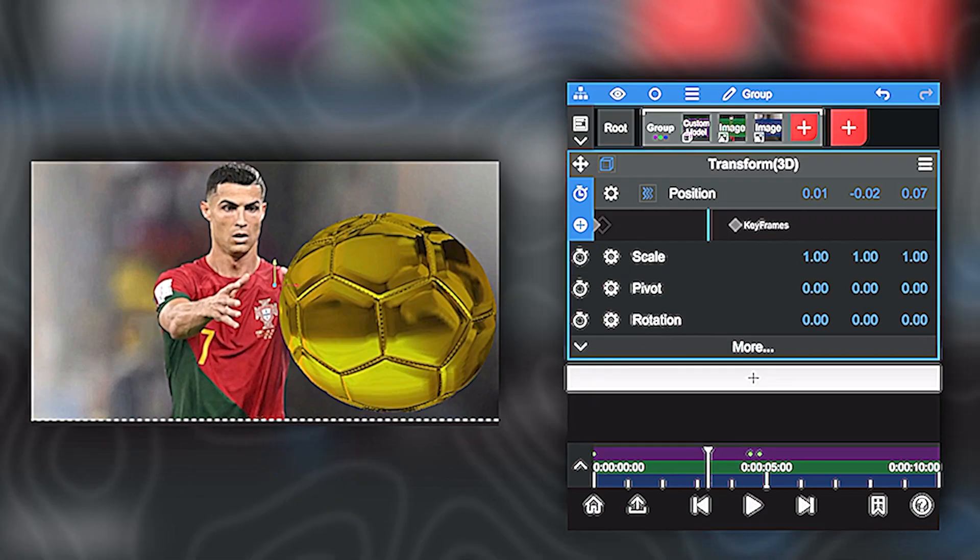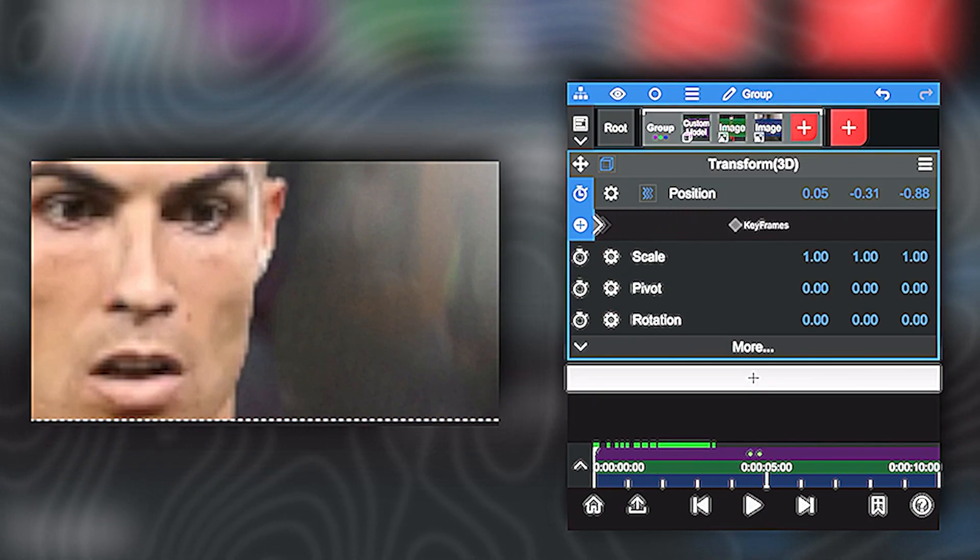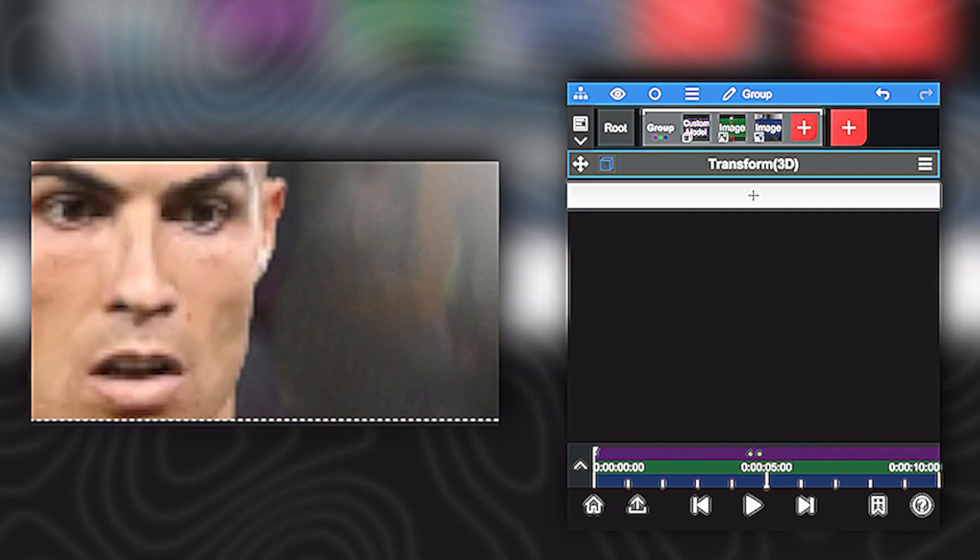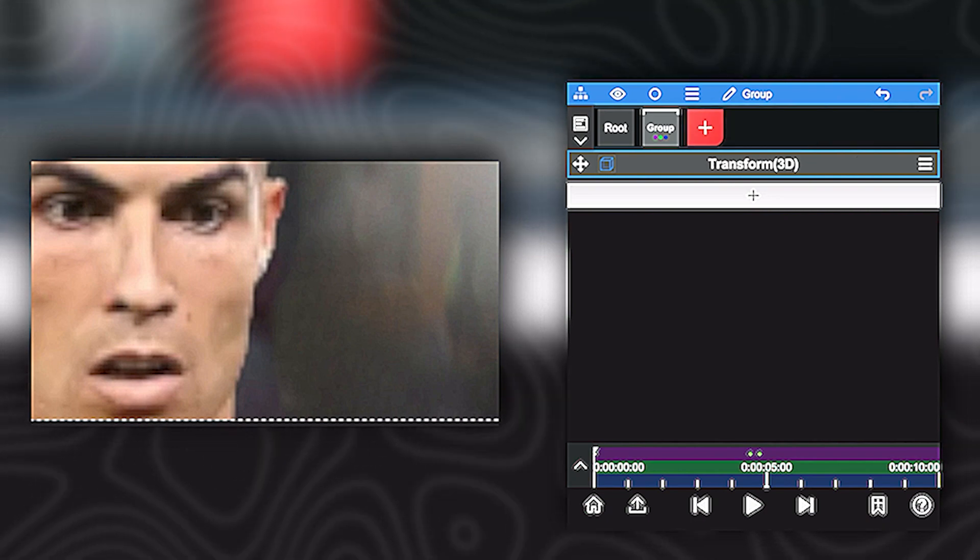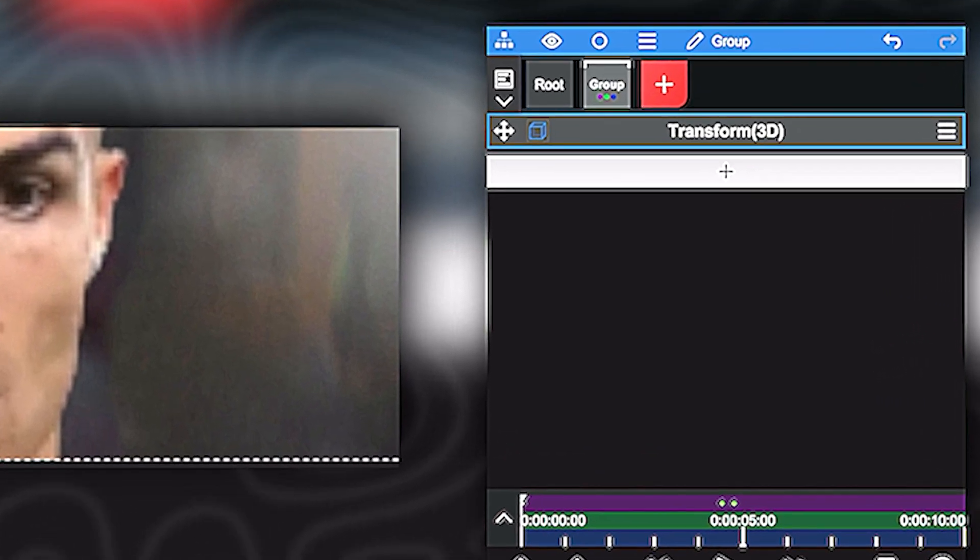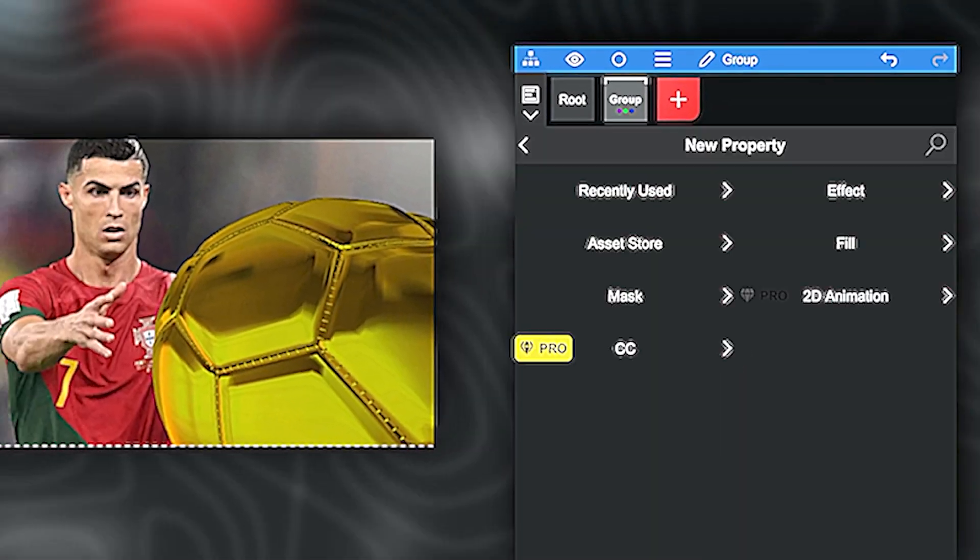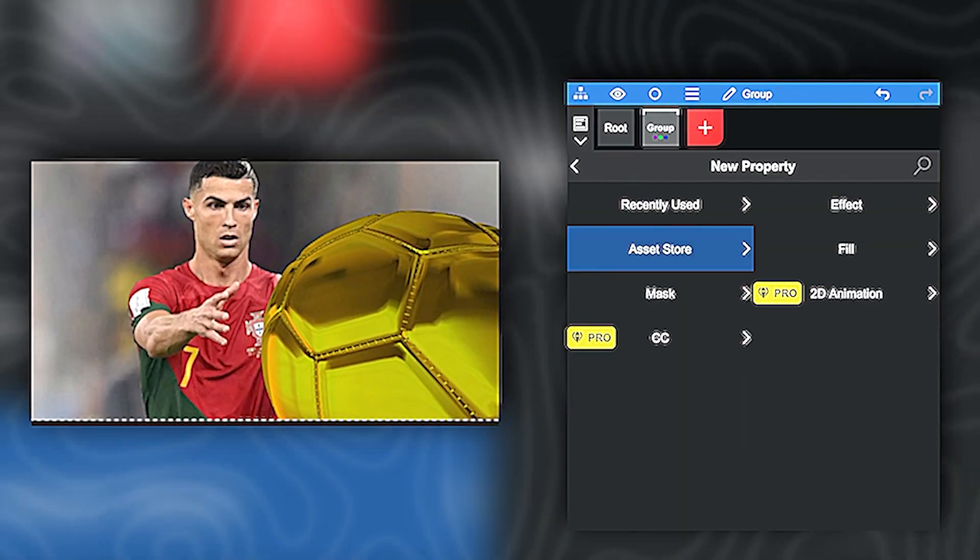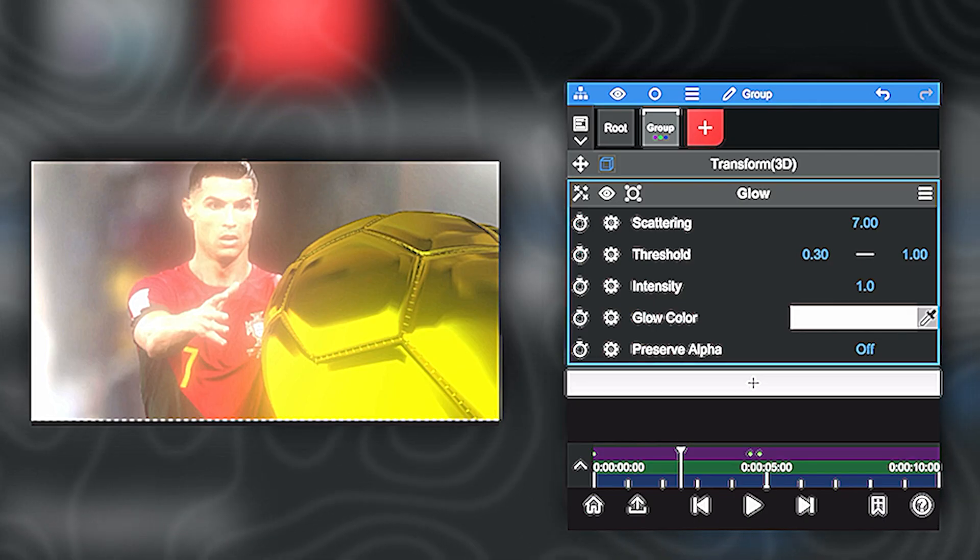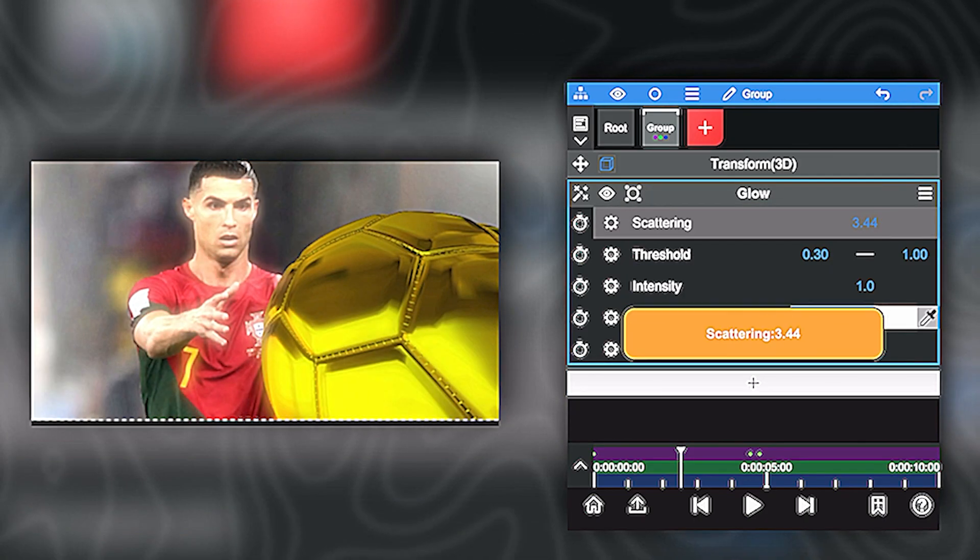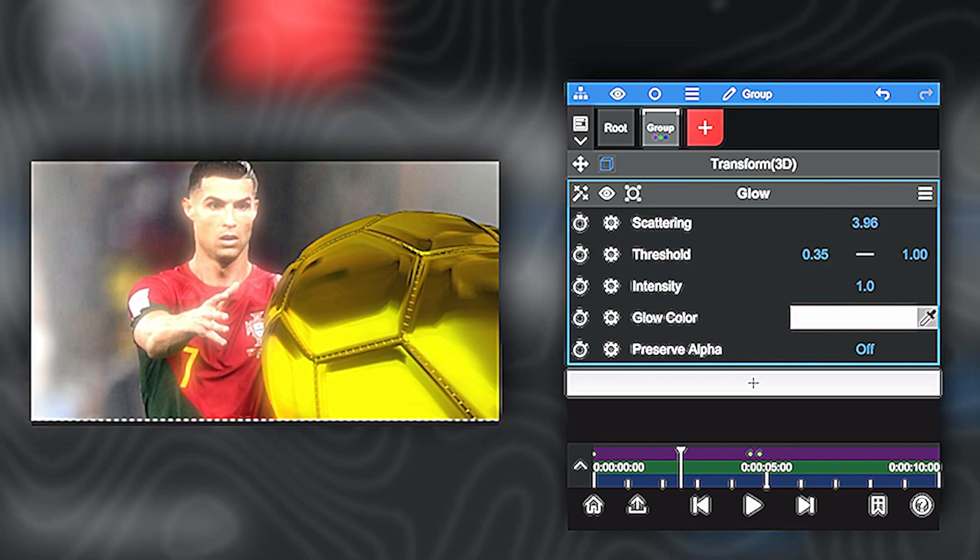So once you're happy with your animation, what you can do is start making the effects. So just click on the white plus. Under transform, go on asset store and pick the effects that you want. I'm just picking a little glow effect. I think it looks good.